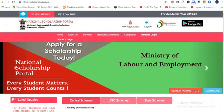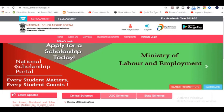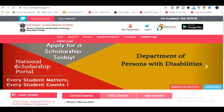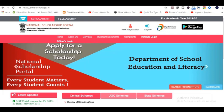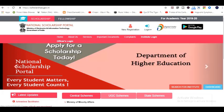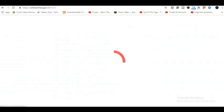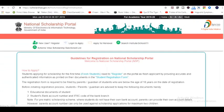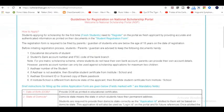Now look carefully at the process to apply for the minority scholarship. Step 1: Visit the home page of the National Scholarship Portal and click on new registration. Step 2: Read the guidelines carefully, select the undertaking, and continue.